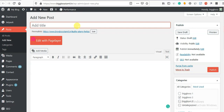I will read a biography and write a biography. I will read the heading first. If I read the book, I will read the domain. So, I will read the biography of Mugen Rao's biography.